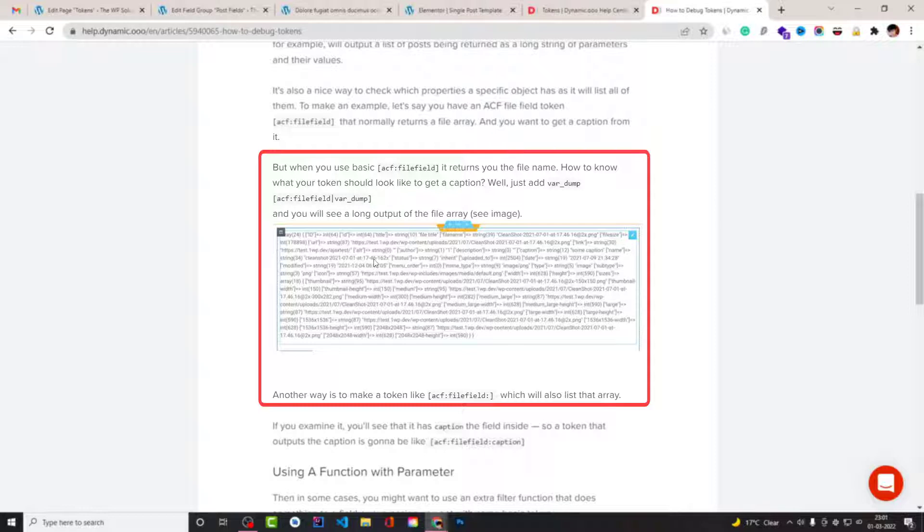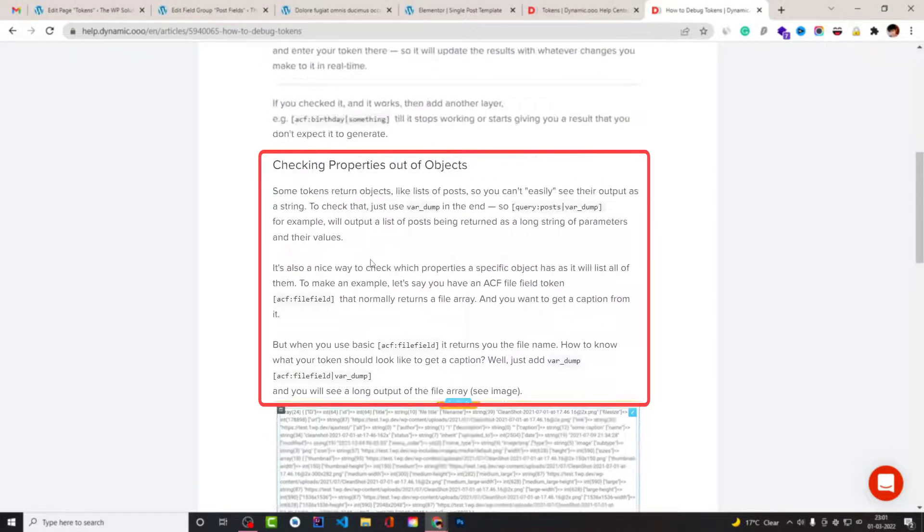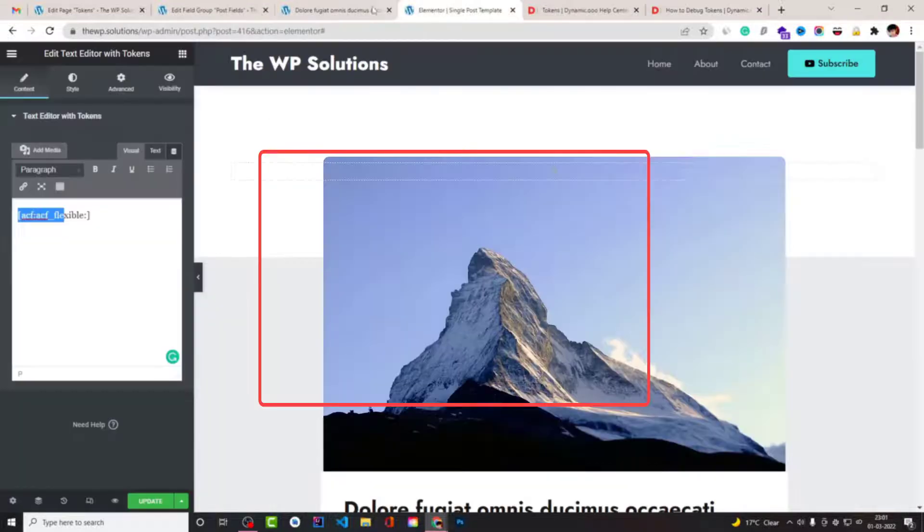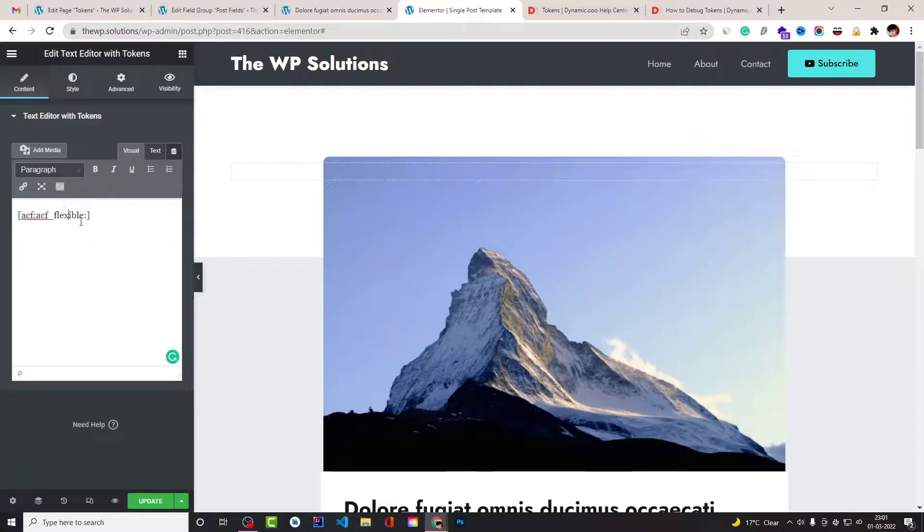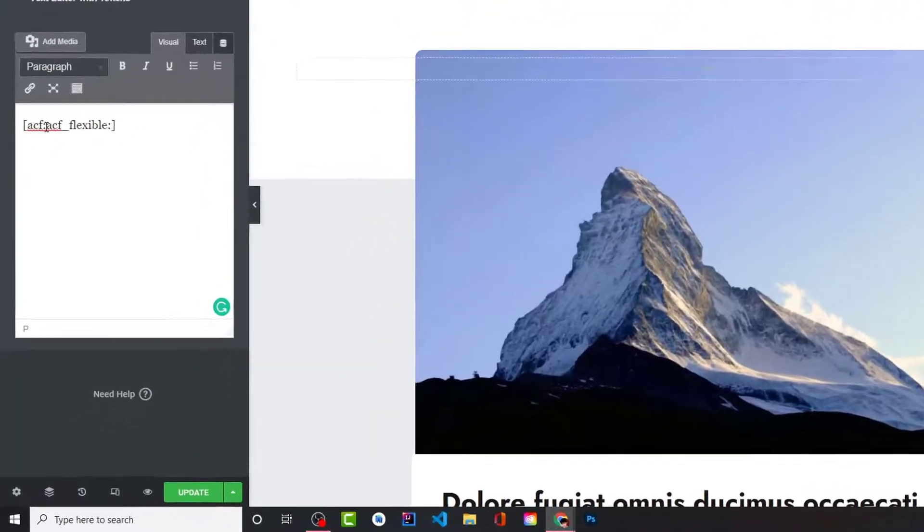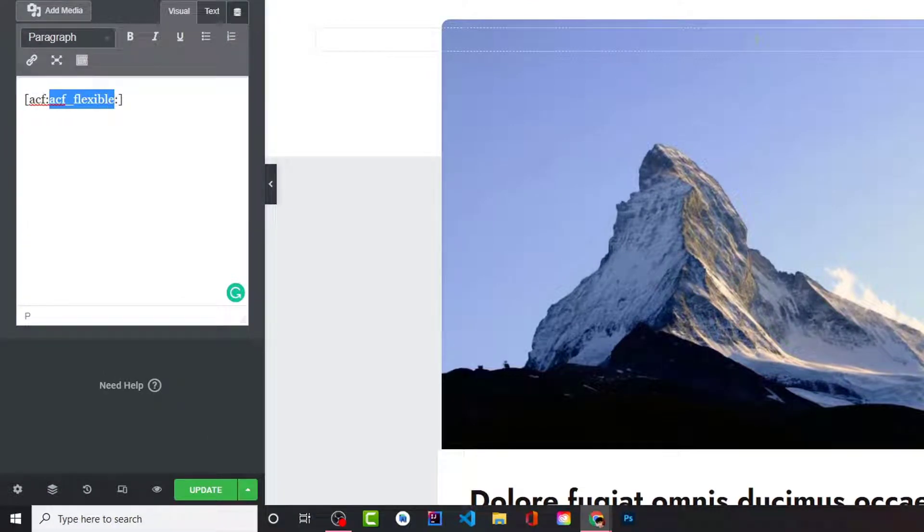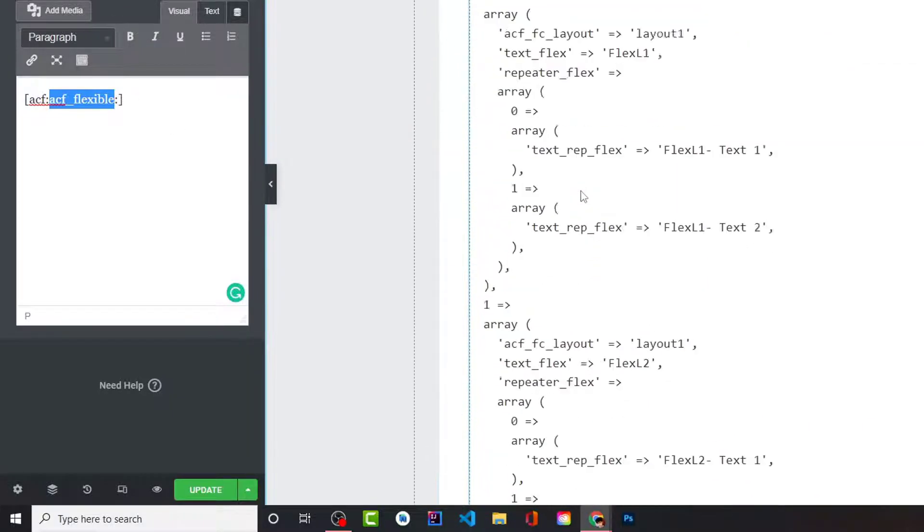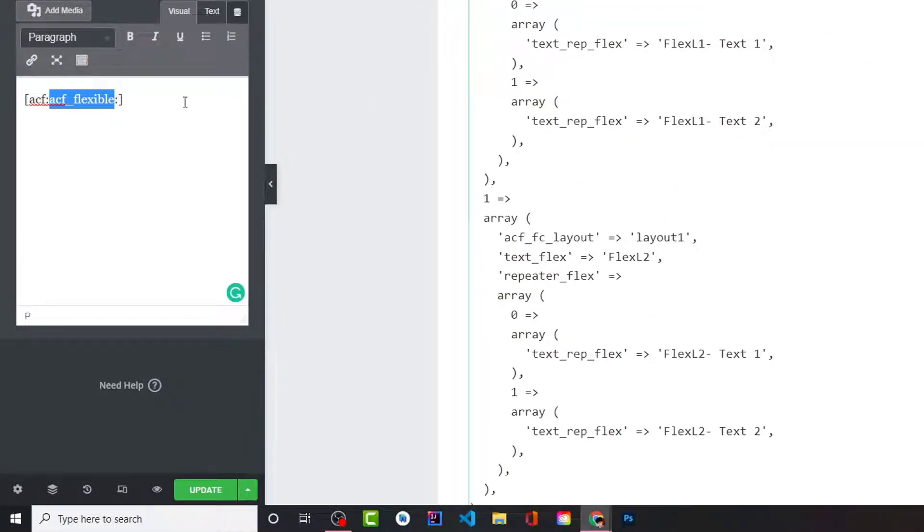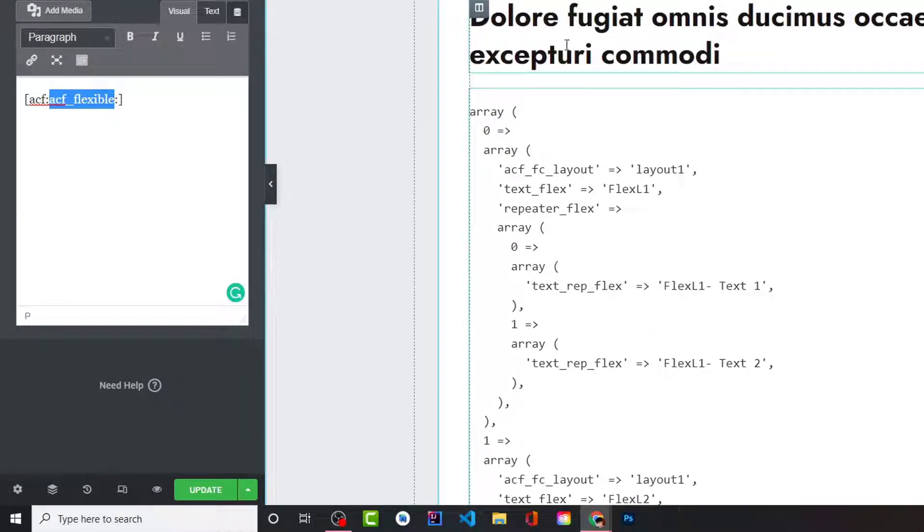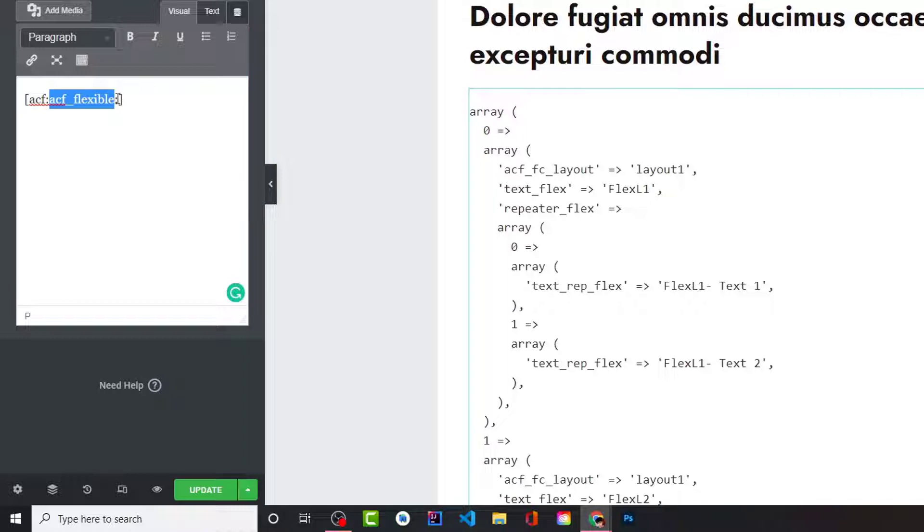And you can also use a colon just after your token. Like this, I have this ACF flexible field, and I have a few items inside of it. And if I want to see what it holds in array, then I can use this colon and just after it.